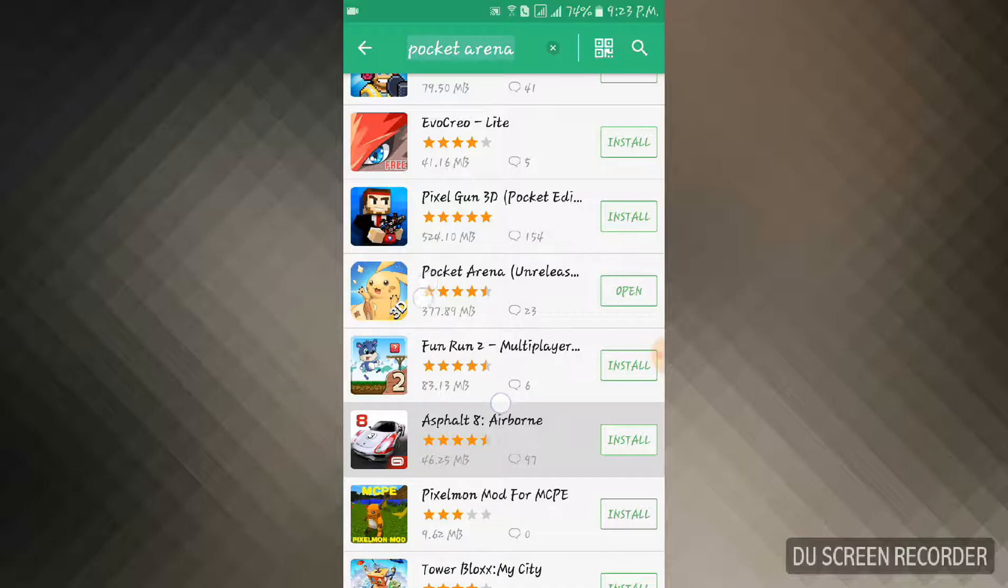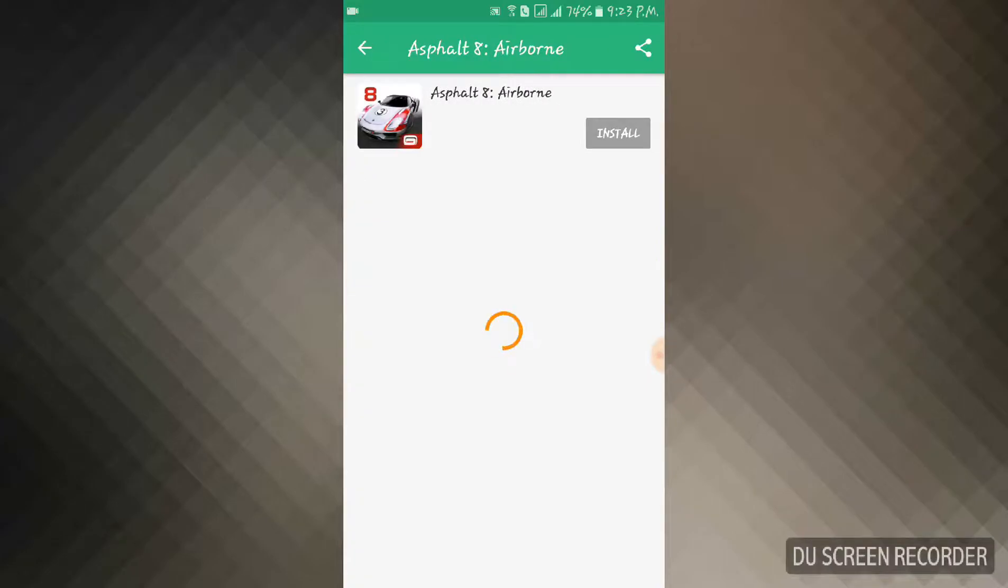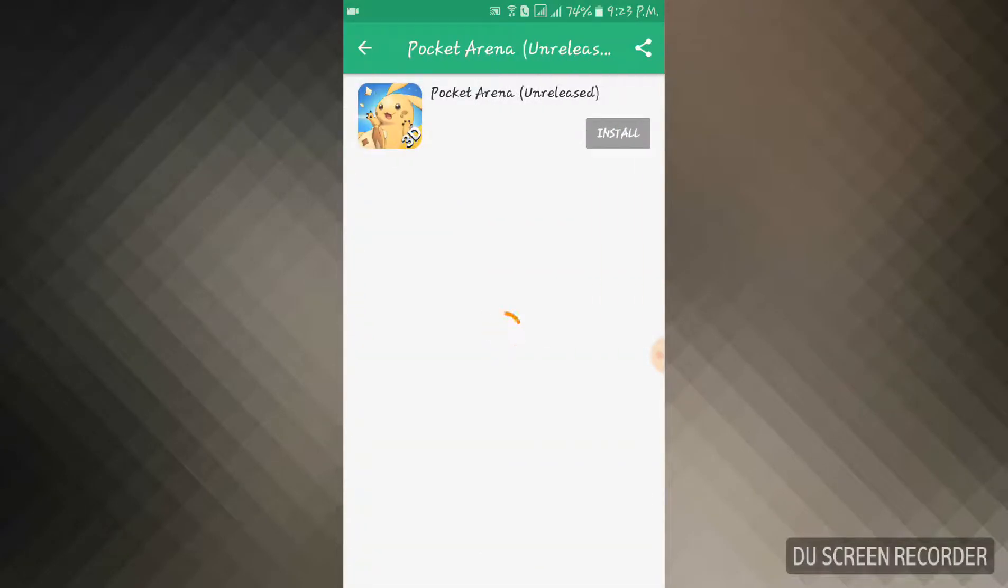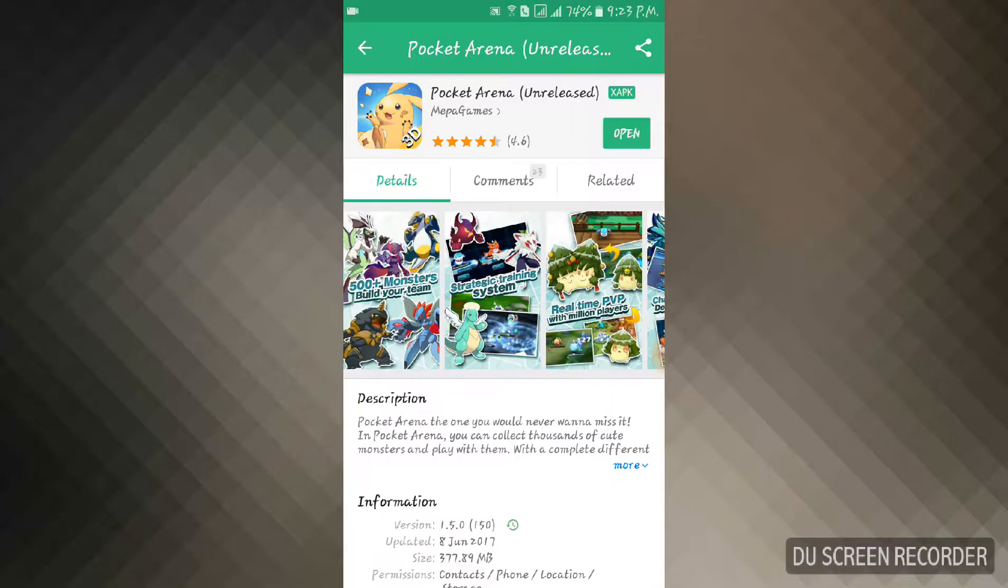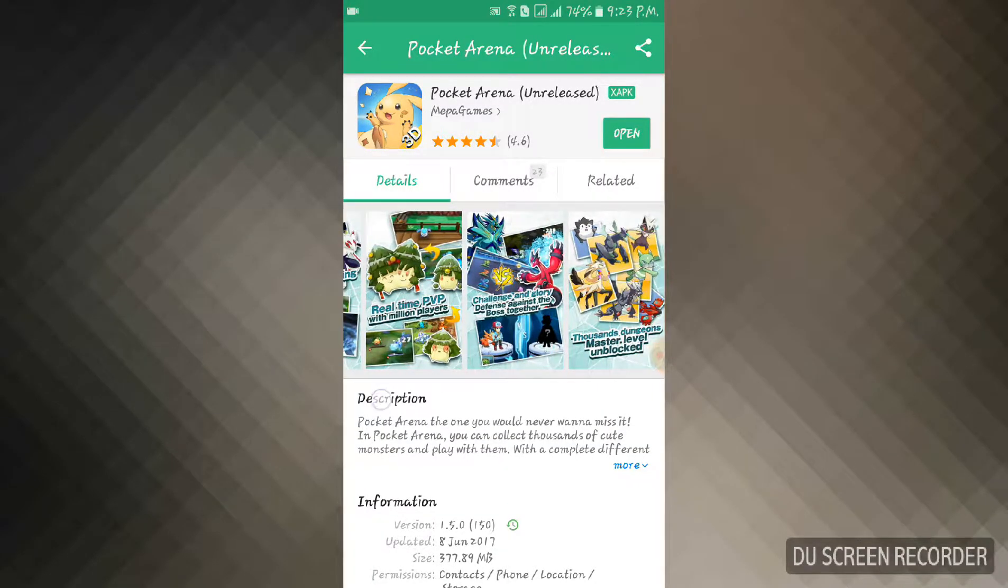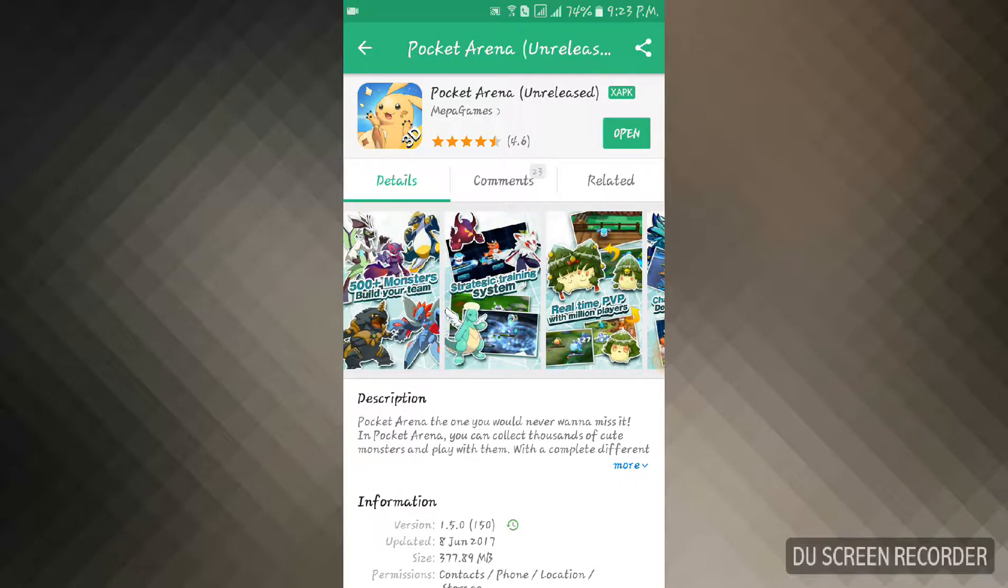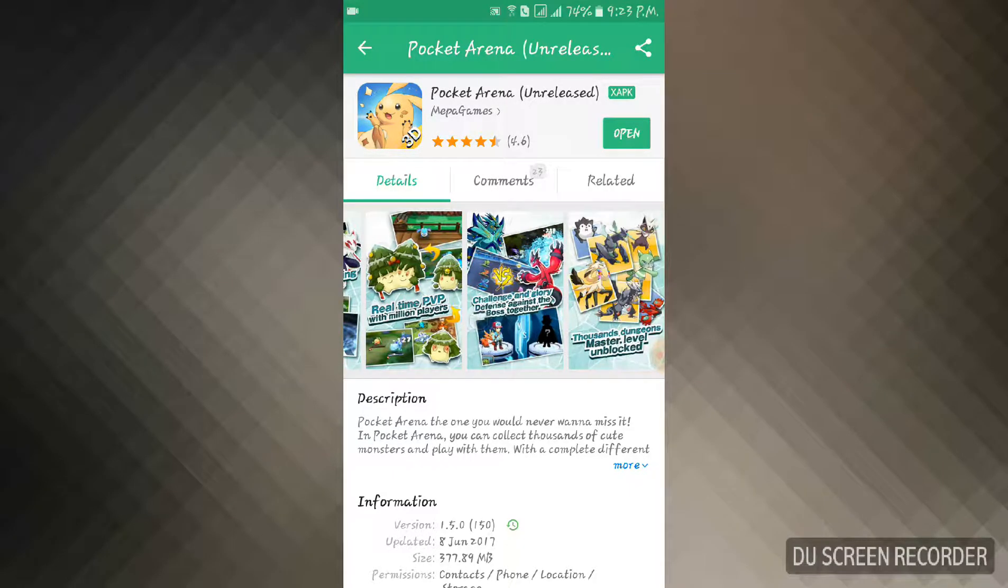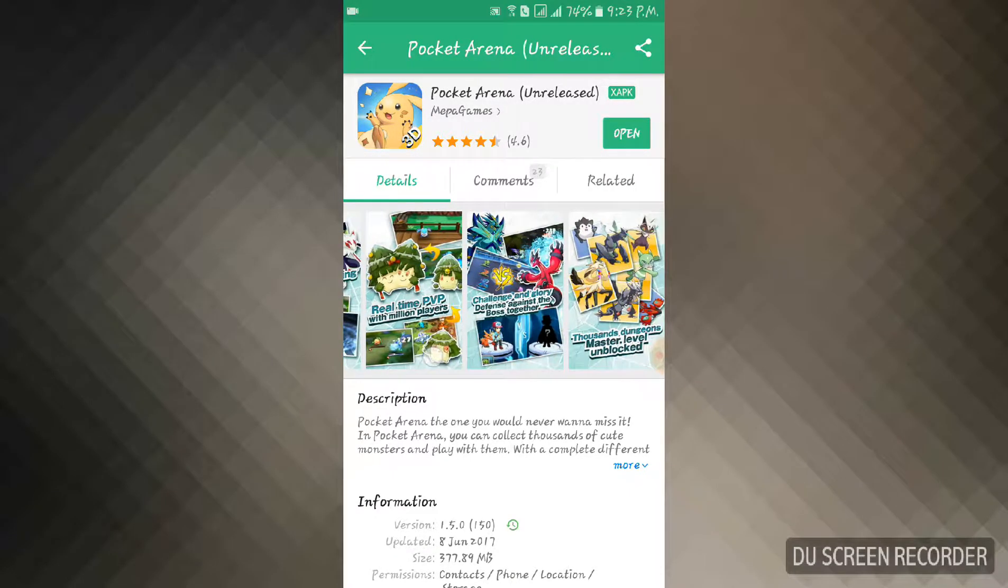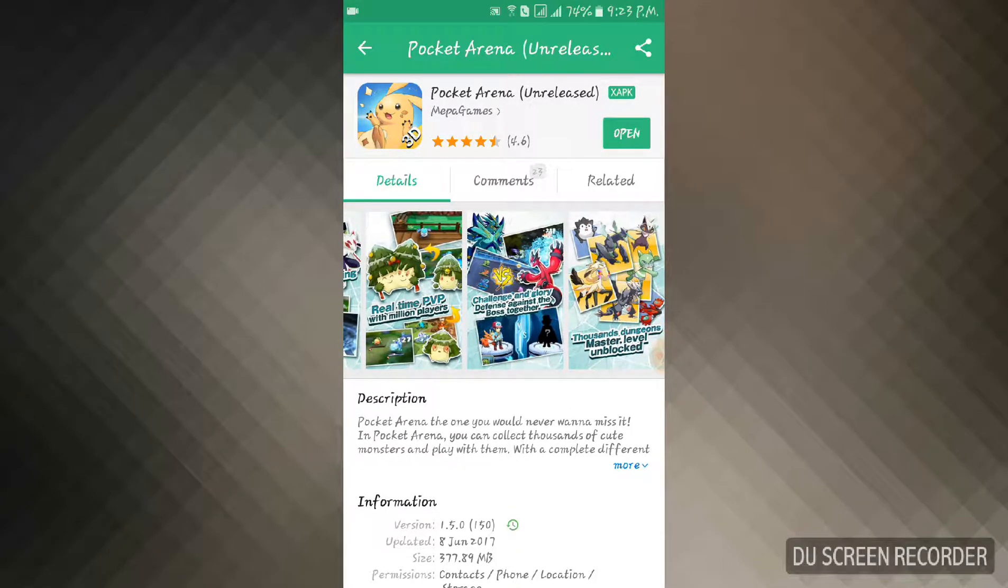It's Pocket Arena. If you have installed this app, the Pocket Arena is unreleased. So it's an unreleased game. Yes, that's right. If you have installed this app, go into it. It will take five or ten minutes to load. Let's get started.